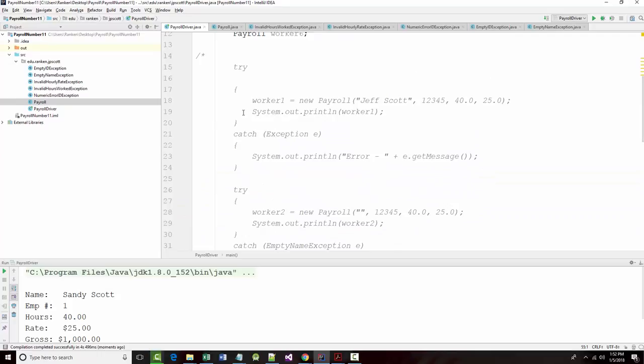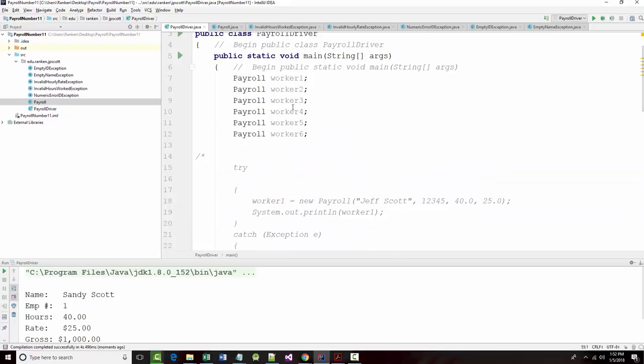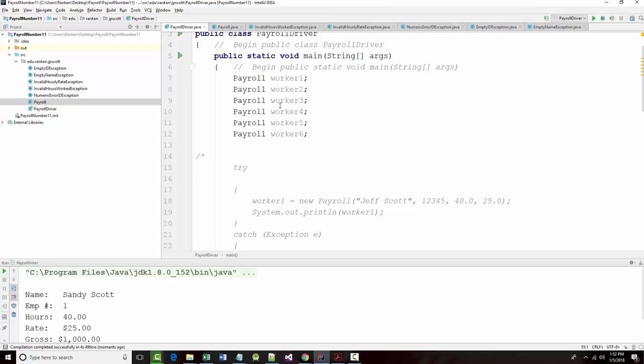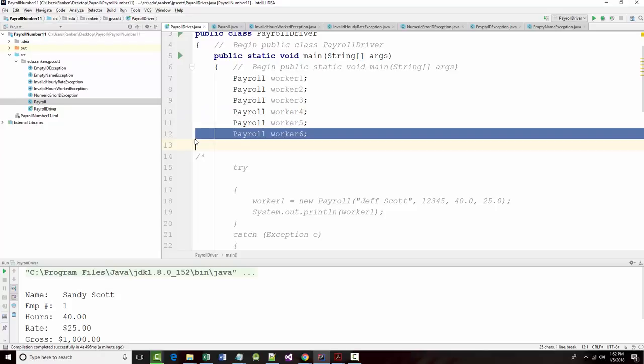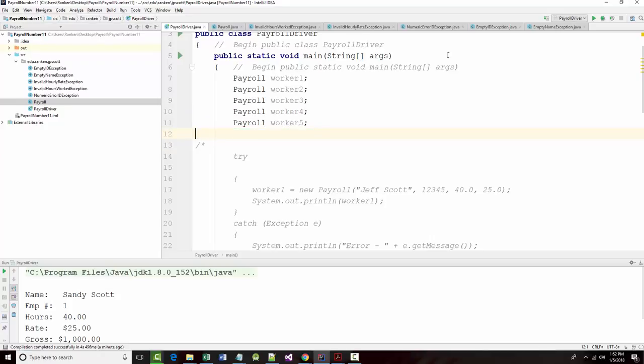So for now at least I'm going to leave it out. And it's the same thing with number four because these are both, one is an empty ID and one is a non-numeric ID, but it's not going to catch it because it's never going to be allowed to happen anyway. So I'm going to get rid of number six.